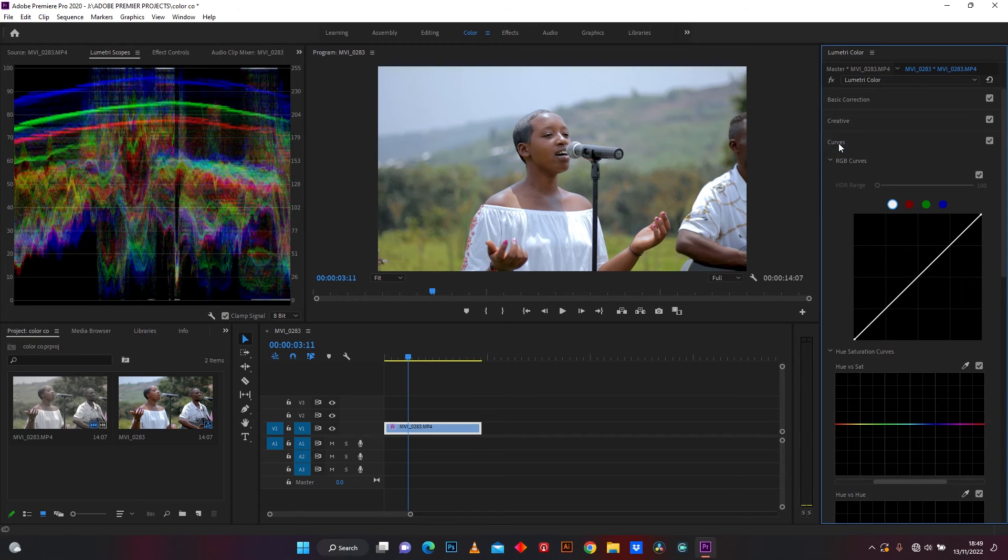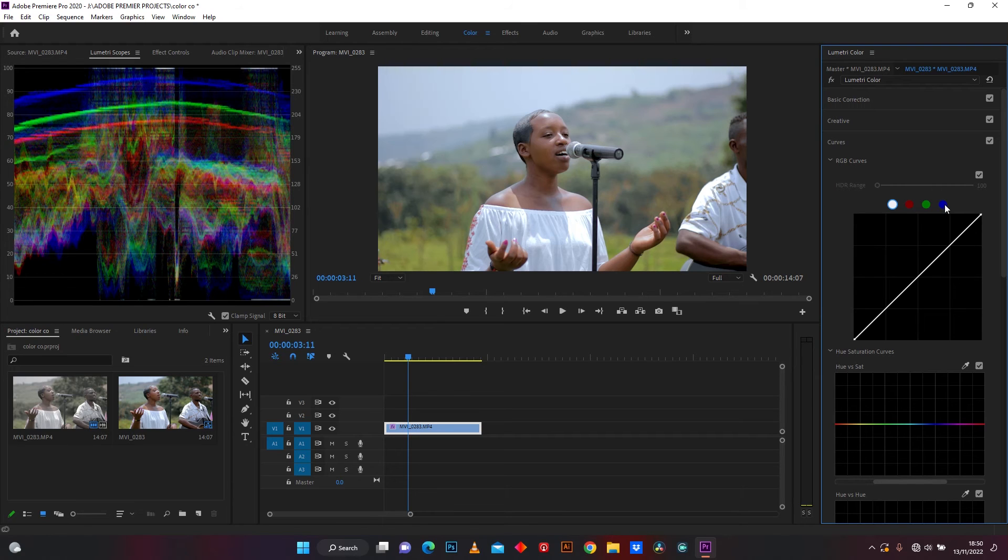Let's jump in curves to put some blue color in your footage.